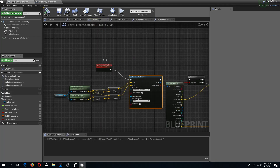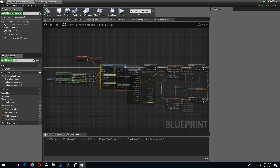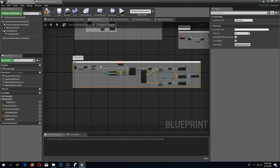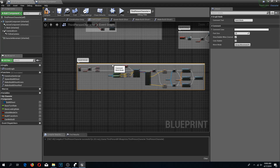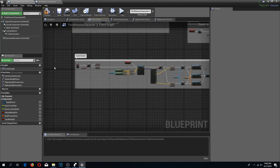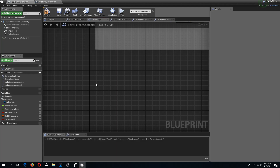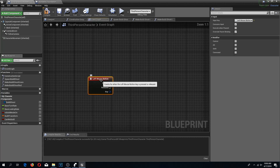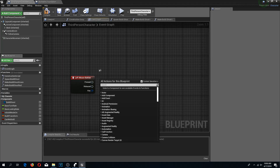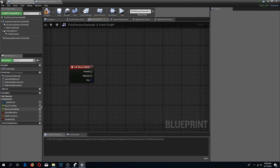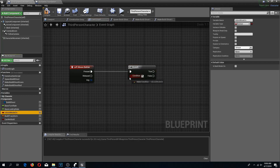Now we go back to our third person character. I'm going to select all of this, comment it, and call it 'Build Mode' — that looks way nicer. On mouse left click I'm going to build my foundation, so I'll right-click and type 'Left Mouse Button' to create an event. On mouse button pressed, I'm going to do an if-branch to check whether our build mode is turned on.